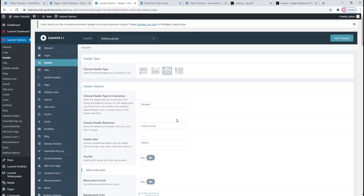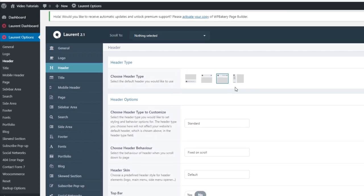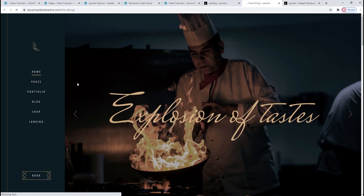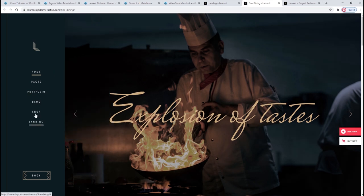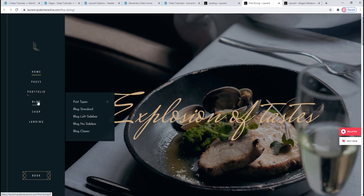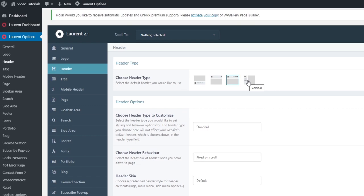Now that we've seen what settings we have for our current header and menu, let me show you the other header types. You can pick between four different header types. Going back to the landing page, let's open the fine dining homepage. Here we have the vertical header type — with it, the header is positioned along the left side of the page, and the menu is also vertically aligned with its items neatly listed out. In the back, that's this option — the Vertical Header Type. You can switch to that one simply by selecting the little box here.